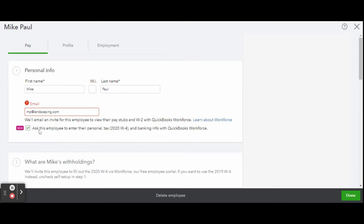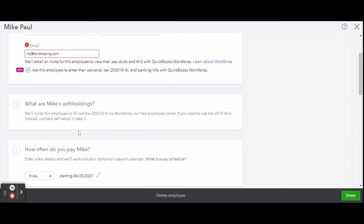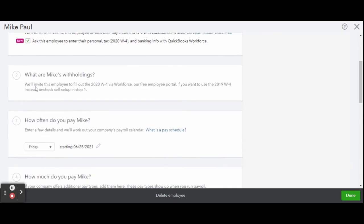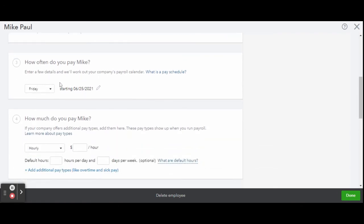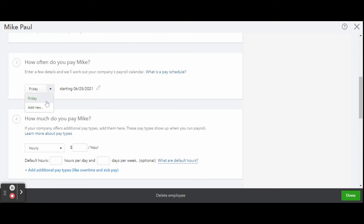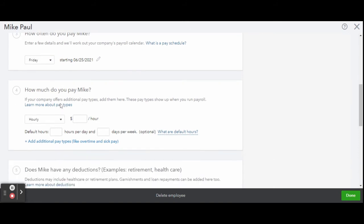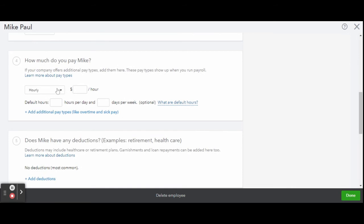Now as you scroll down, you're going to see how often do you want to pay this employee, what is their starting date. You can add new forms if they get paid monthly. You can also add in their hourly rate and then you're going to set the default hours that's going to start automatically calculating if they ever go into overtime.